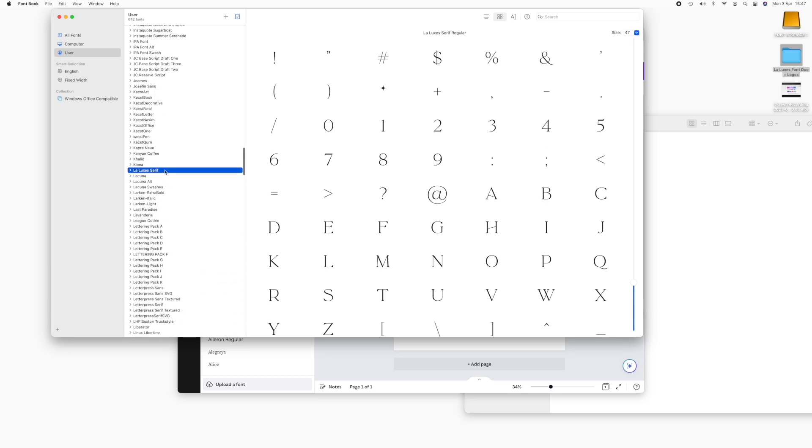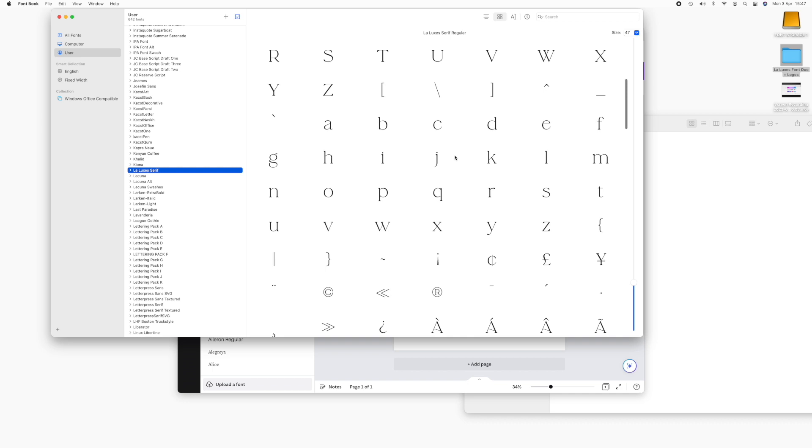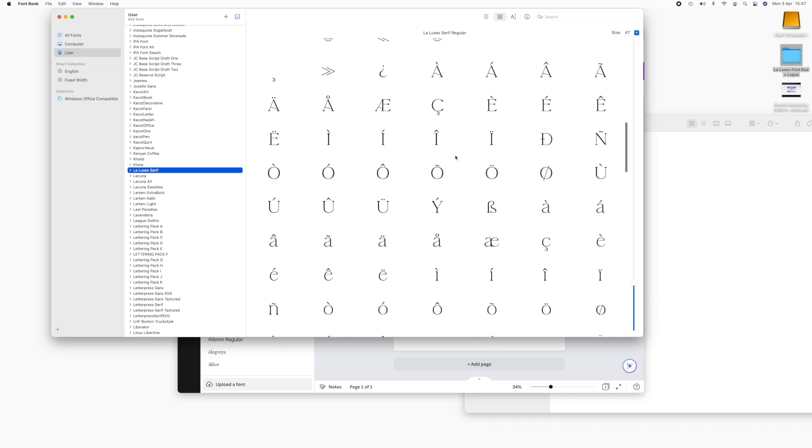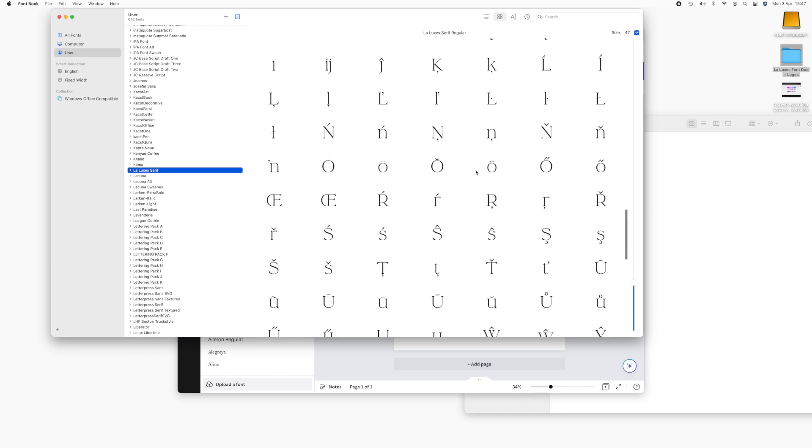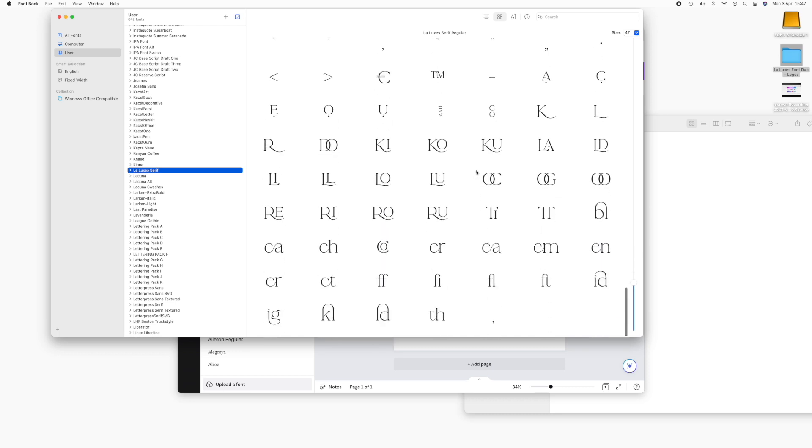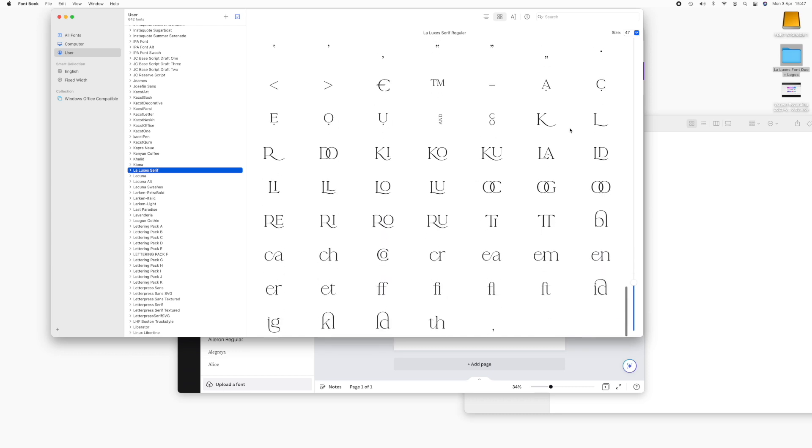Find the LaLuxe Serif font. You should be able to see all of the characters in the font here. If not, head to view and select repertoire. Scroll right down to the bottom and find the character you need.